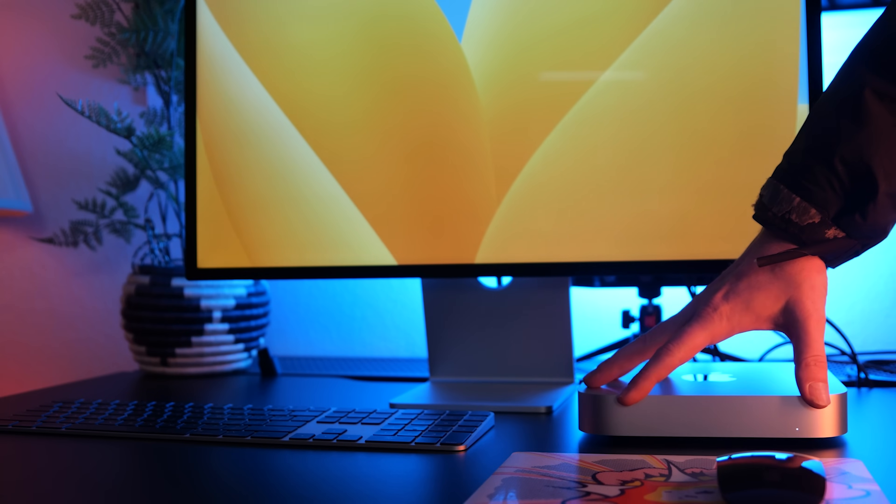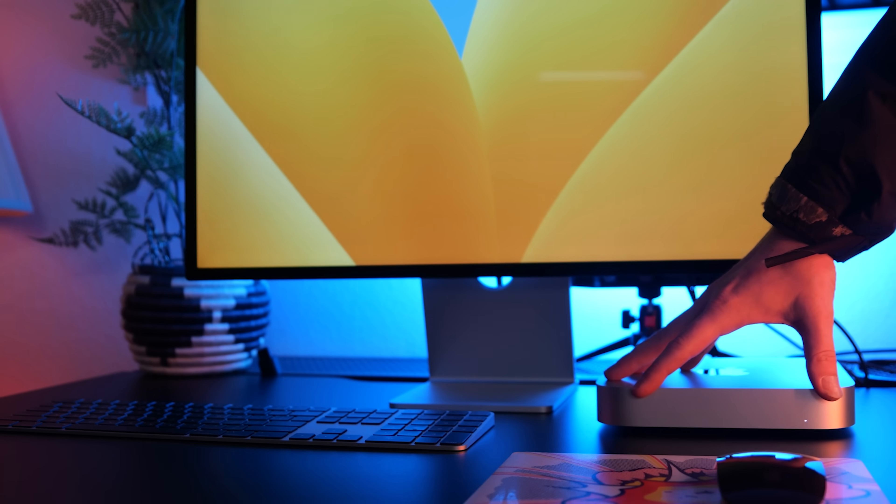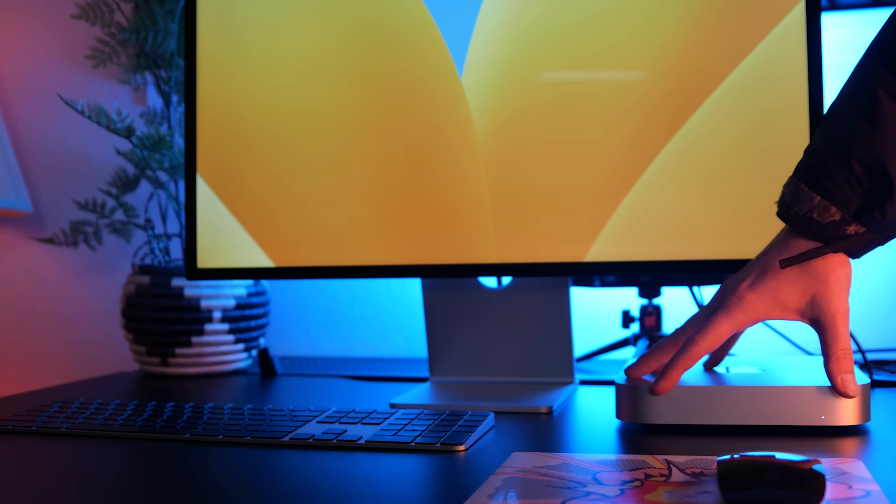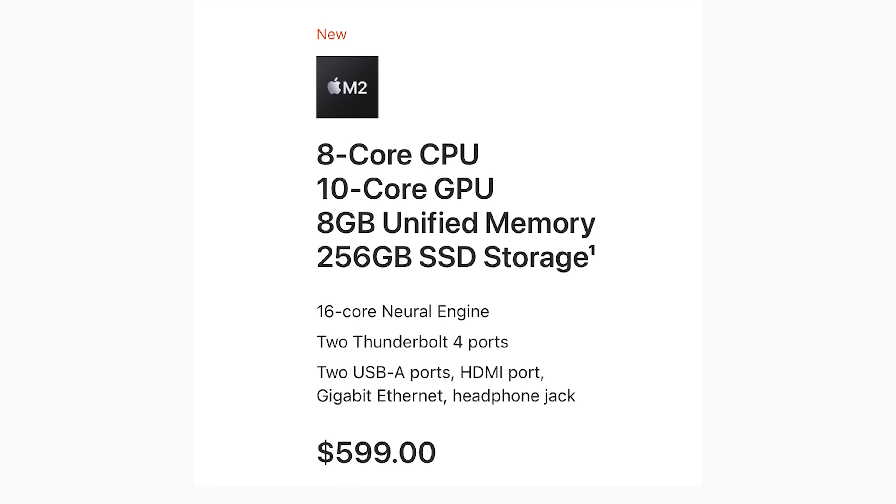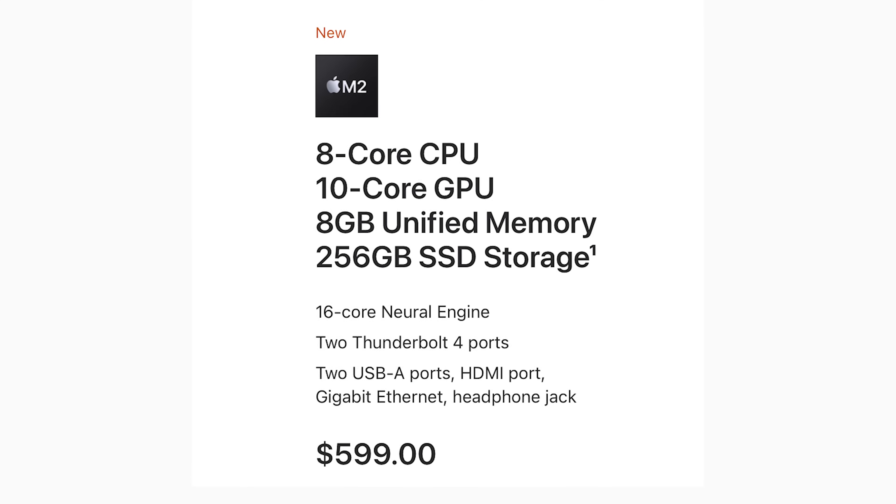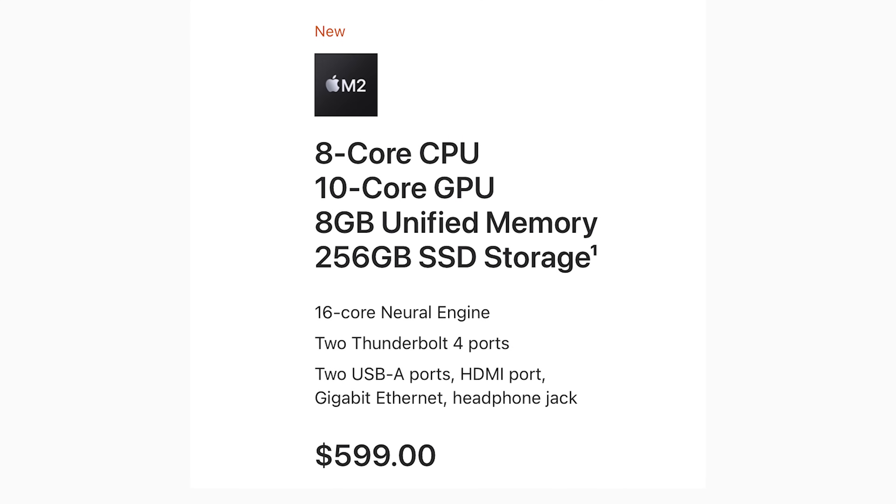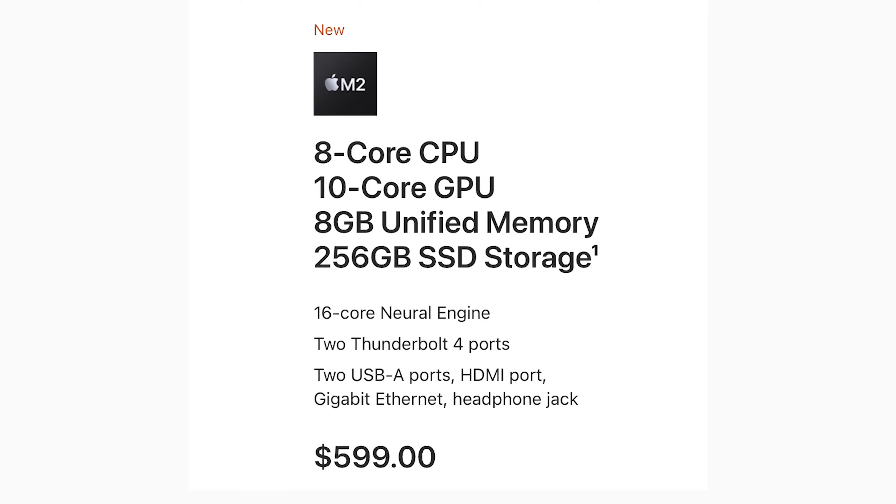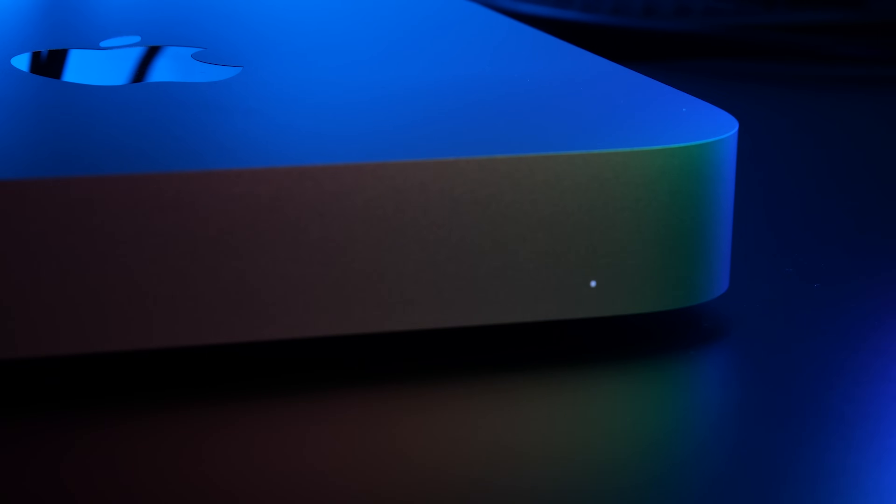The base model Mac mini is $599. The plus side to that low price is the new M2 chip with 8 core CPU, 10 core GPU, and 8GB of RAM.